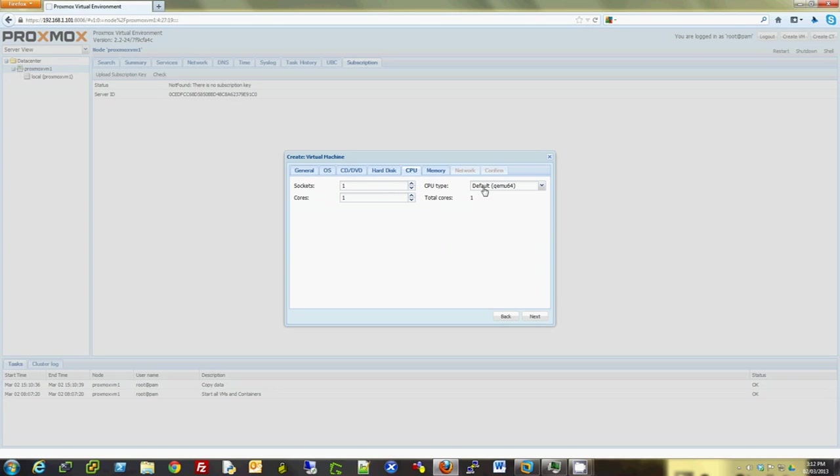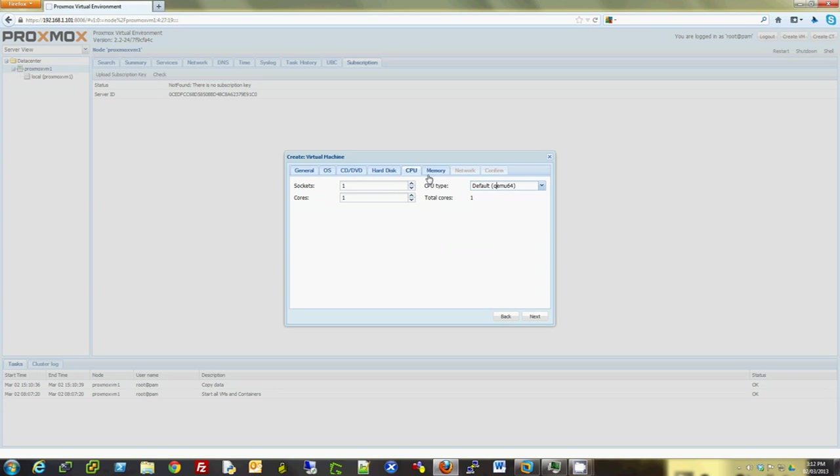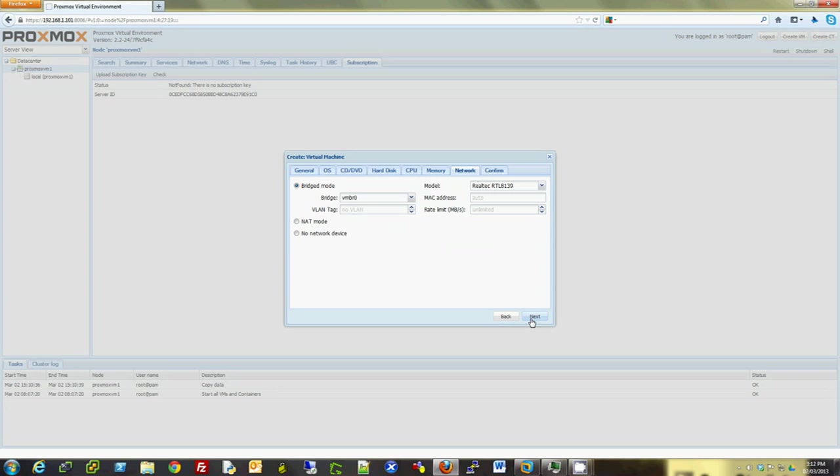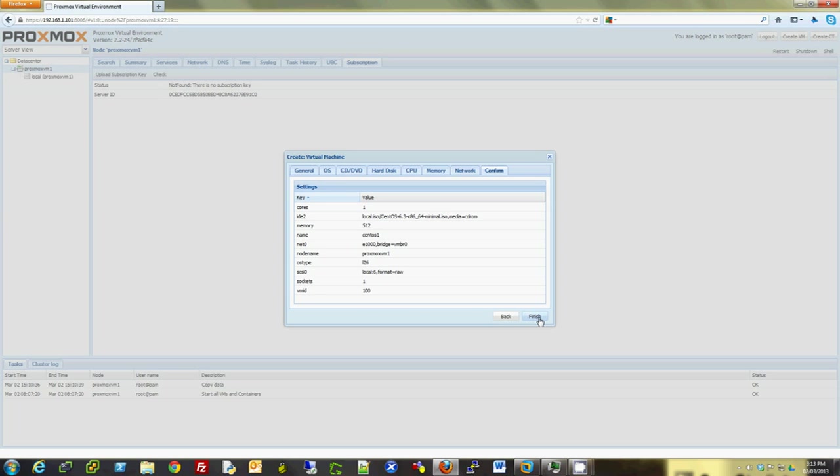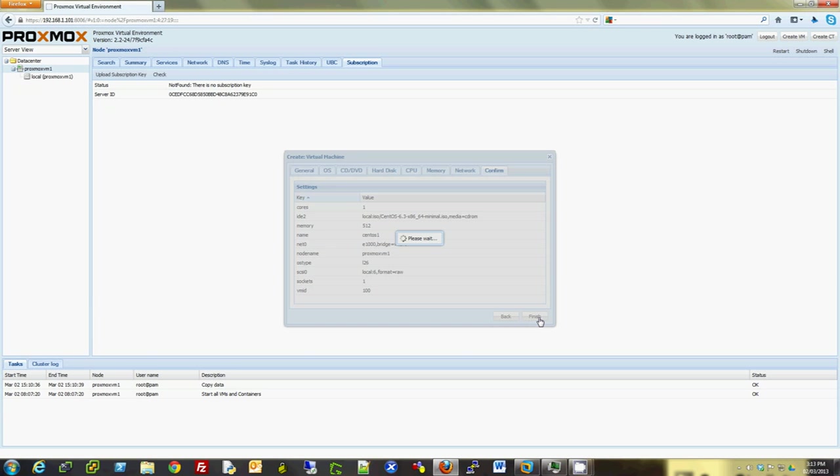For CPU, I'll keep it as default. I can change the CPU type if I want but I'll keep it default. Memory 512 should be good enough. I like E1000 for the network, so I'll choose E1000, but you could keep default if you want. I'll keep it as bridge device for now. Click Finish.